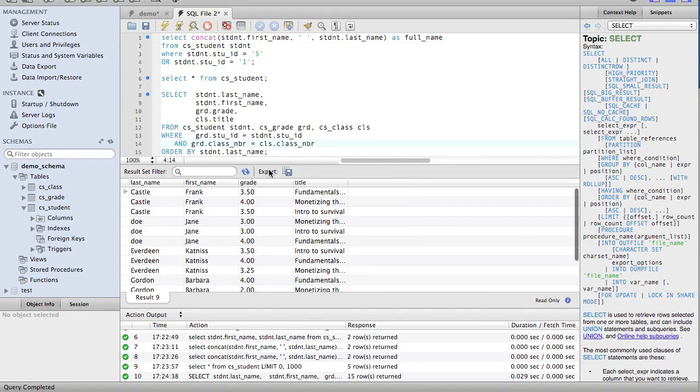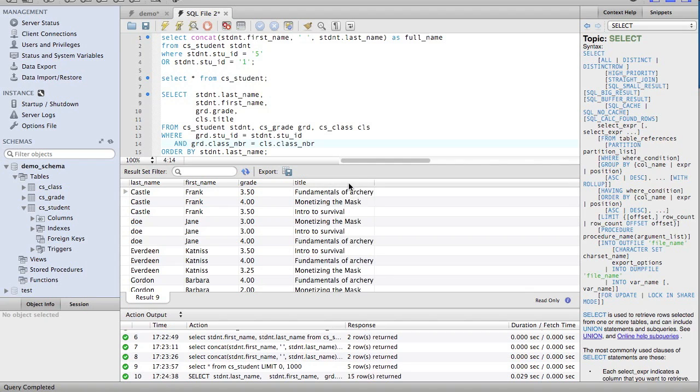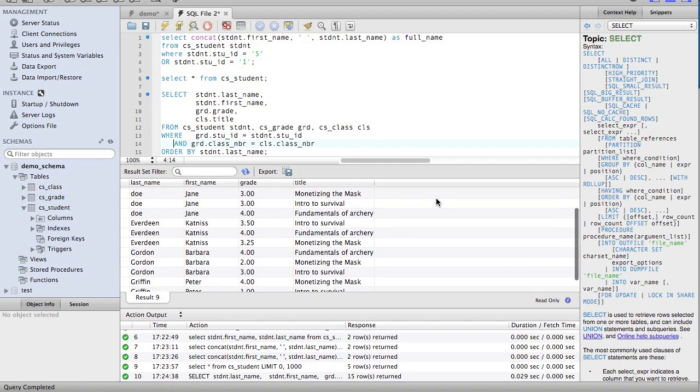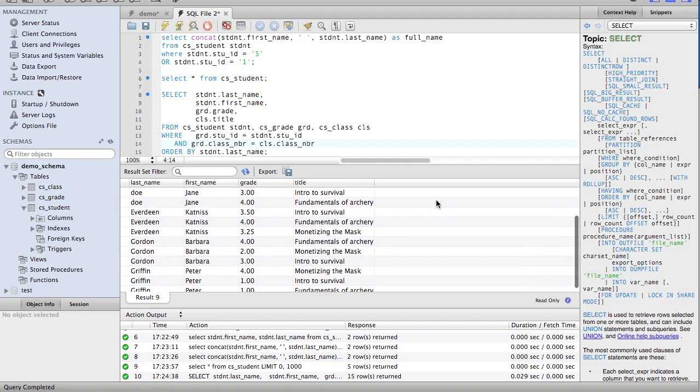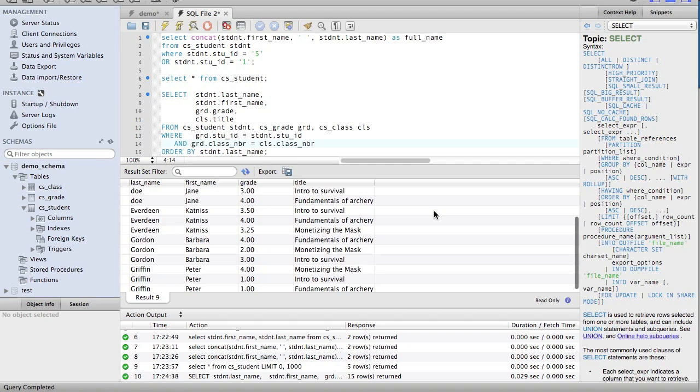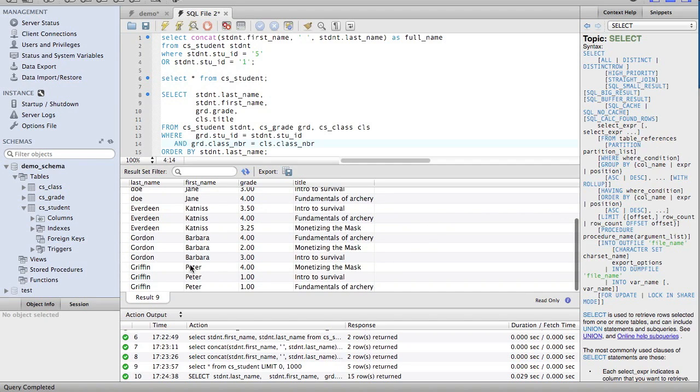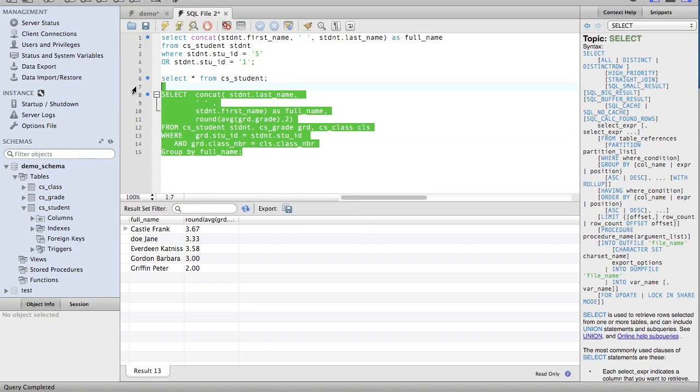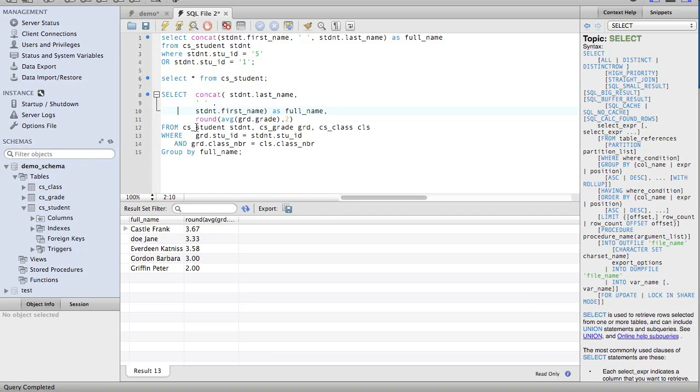There. Now we have a listing of the title of the class the students took, what their grade was, and it's ordered by their last name. Frank Castle did pretty well. Jane Doe also did well. Katniss did surprisingly well. Barbara Gordon did not as well as you might think. Peter Griffin did honestly surprisingly much better than I would have given him credit for.